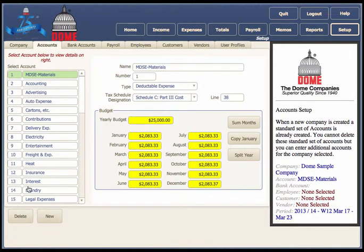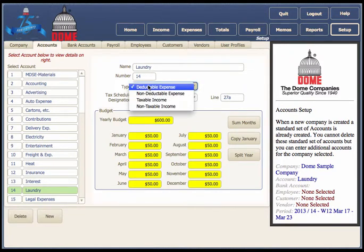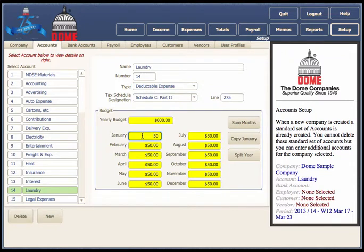Using the grid, select the account that you want to change. You may change the name, account number, and the type — which is the Dome Standard type of accounts. You may pick from one of those four. The tax schedule designation tells you where you would normally find this expense on a Schedule C, both the form and the line number.